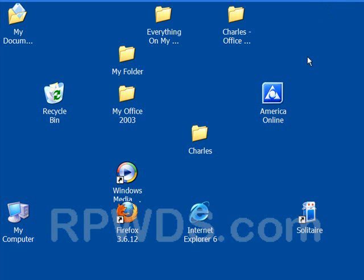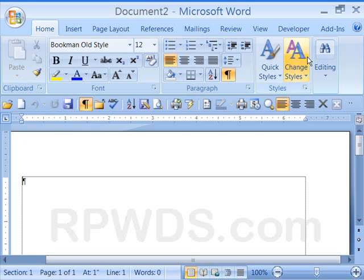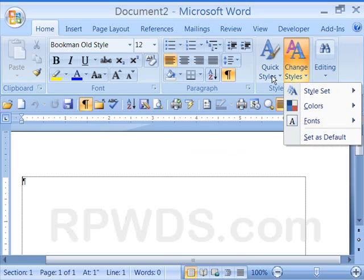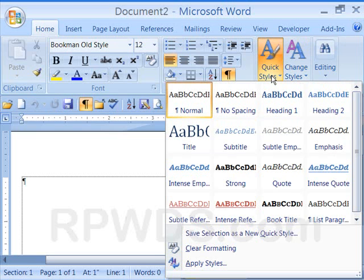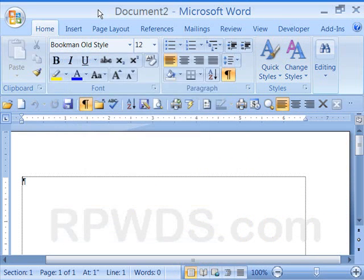And take a look at the ribbon in Word 2007. And everything on the ribbon is absolutely huge. Again, no need for your reading glasses. No need to go and get your glasses. Everything is just massive.